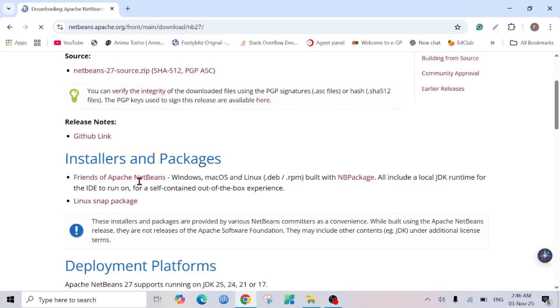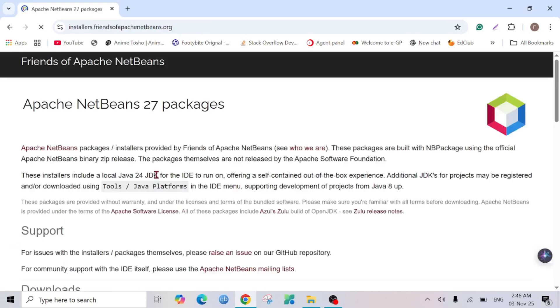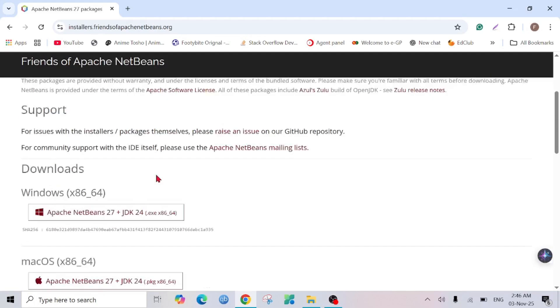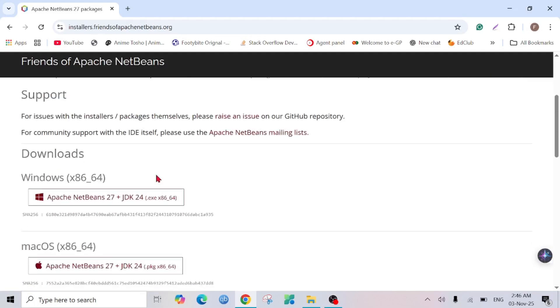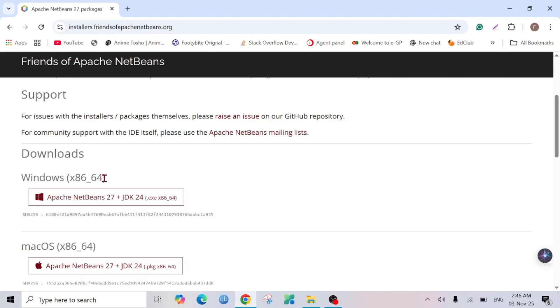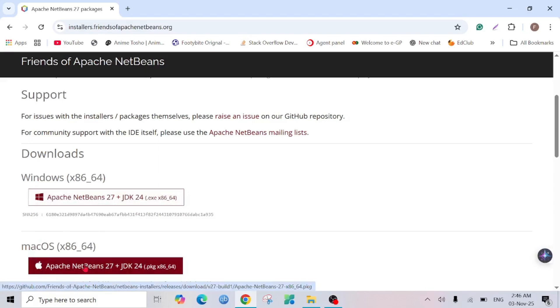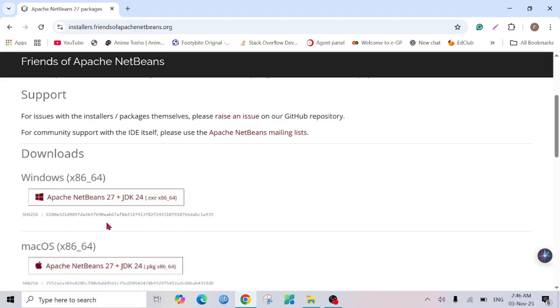It will redirect you to this page. Scroll down a bit and you can see Windows x86-64 - this is the file that we need to download for Windows. Here are some files for Mac as well.